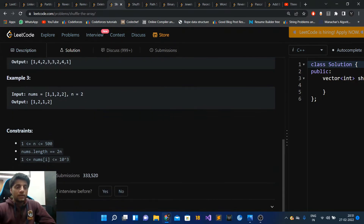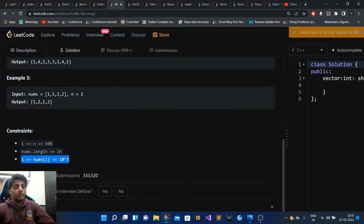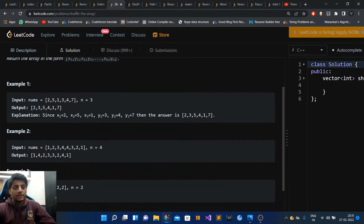So let's look at the input constraints. n is less than or equal to 500, and n is half the size of the array since the array length is 2n. The values are greater than or equal to 1 and less than or equal to 1000. So basically all numbers in the array are positive — a pretty important constraint which will help you develop an O(1) space solution. Here's a test case: nums is [2,5,1,3,4,7], n is 3, and the output is [2,3,5,4,1,7].